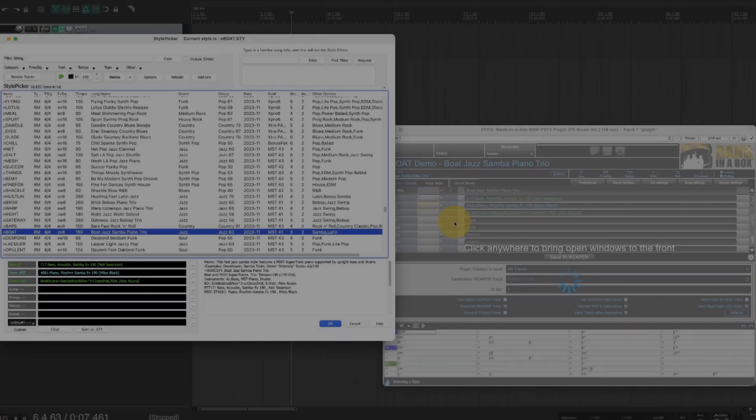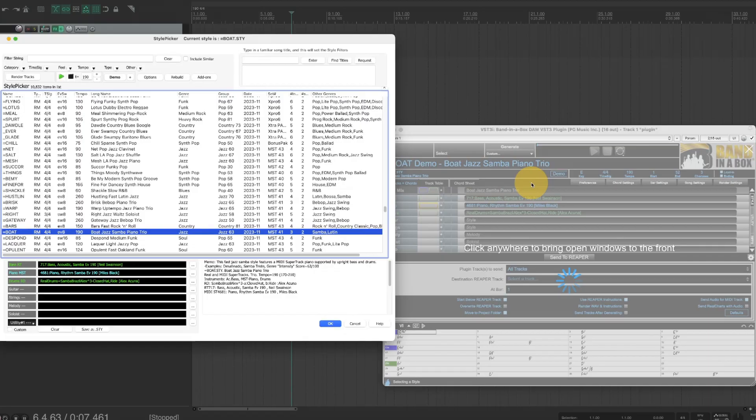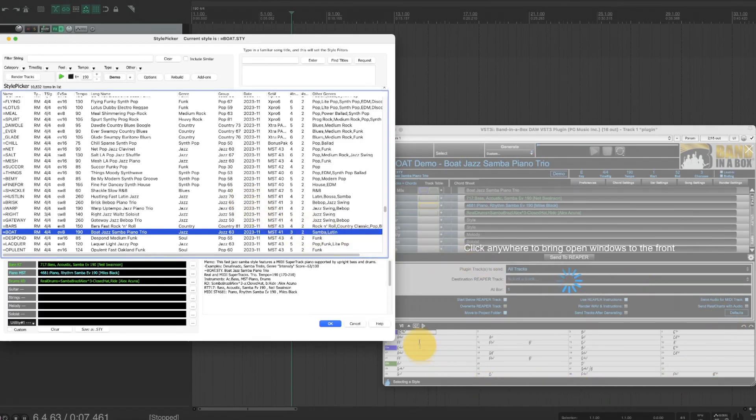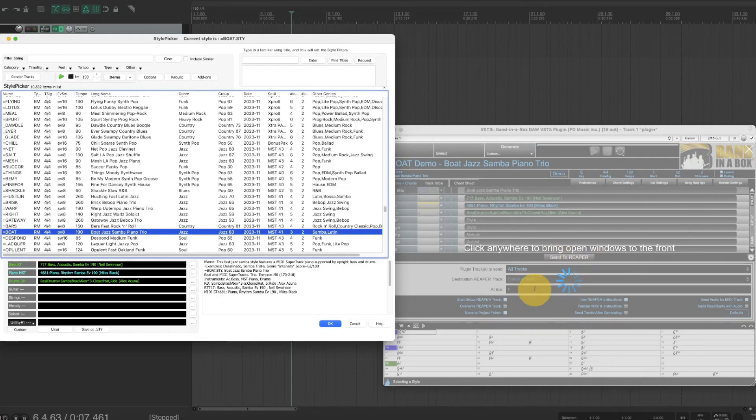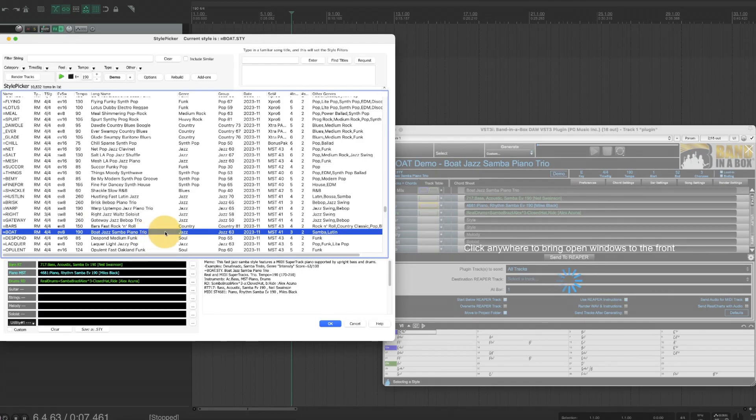You can see I have the plugin open in Reaper here and right now I have the style picker open. This means I'm getting ready to load a style to use on my song and you can see I've already entered chords in the main plugin. The blue spinning circle here is showing that the plugin itself is not active and that's because I'm in the style picker.